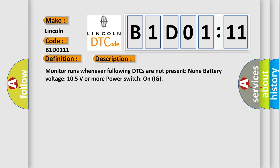Monitor runs whenever following DTCs are not present: None battery voltage 10.5 volts or more power switch on IG.